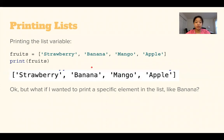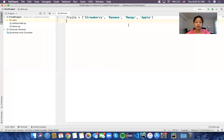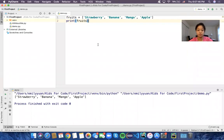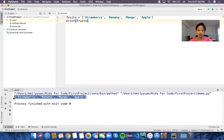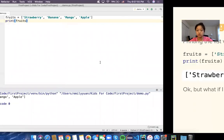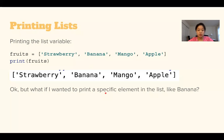So now we're going to go into printing lists. To print the entire list, we can just print the variable just like we normally would — so print(fruits). Let's run that. And here we get the list printed out with the square brackets and the commas. That's how we print out the list.